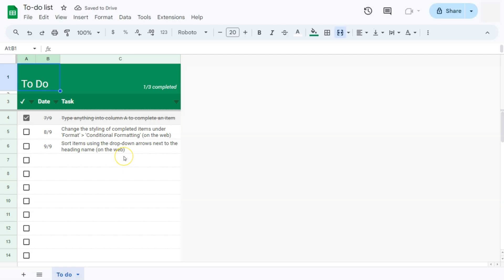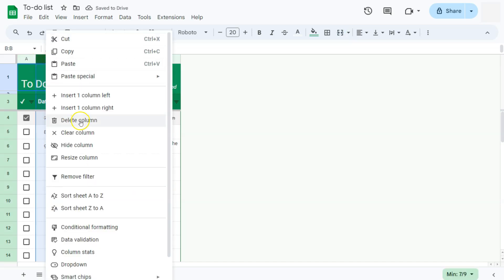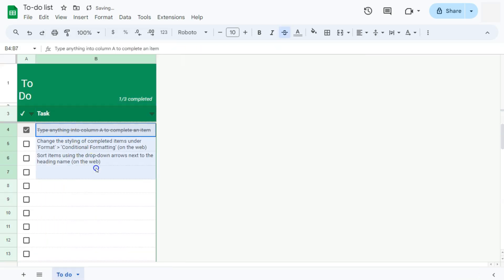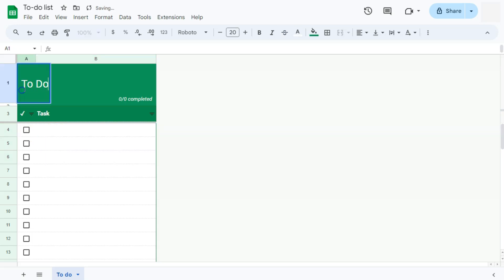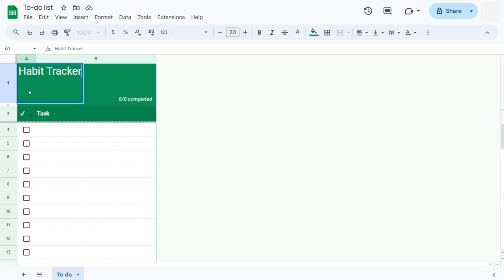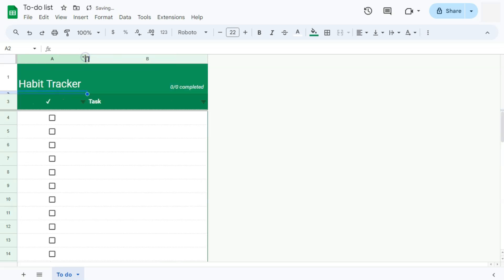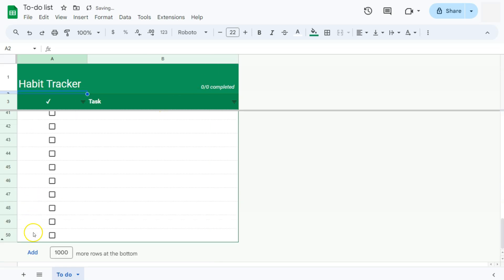Now time to edit and make this our own. So we can do so many things right here. We can just go ahead and delete this date column. There we go. And on this column part, this is where we're going to be putting in our tasks or our activities and rename this as habit tracker. We can also adjust the size of that column right there. This one as well. There we have it.